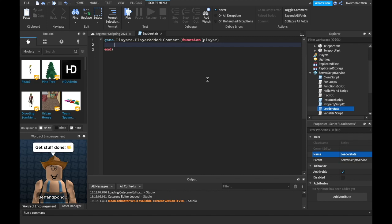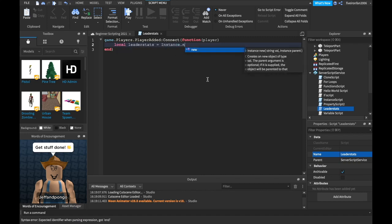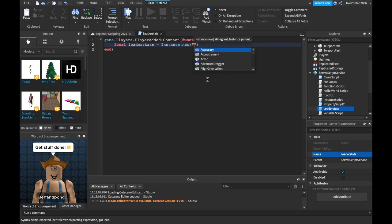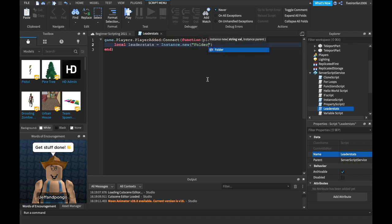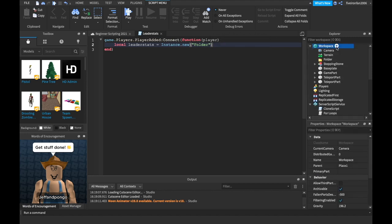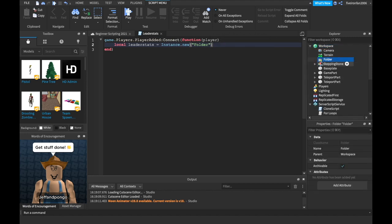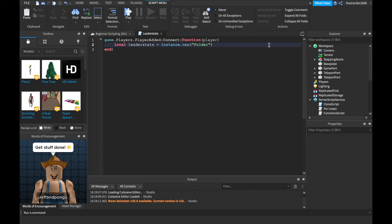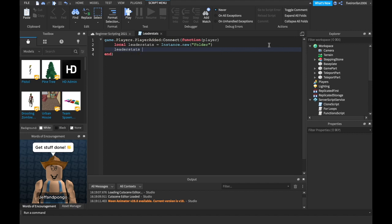We can say local leaderStats equals Instance.new — we're going to create a brand new thing called a folder. In Roblox, there are folders. We can go over to the workspace and insert a folder. These are ways to keep your game nice and organized. We'll change its properties — leaderStats.Parent equals player.